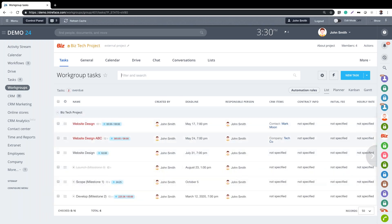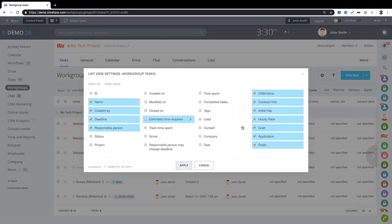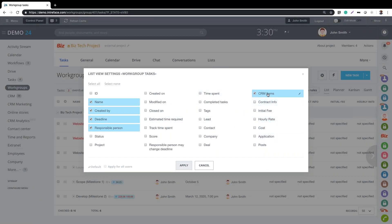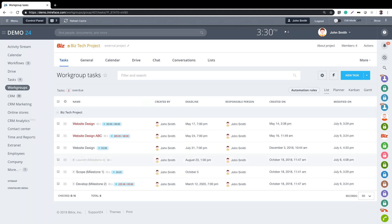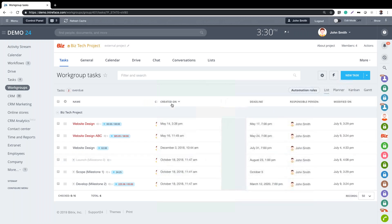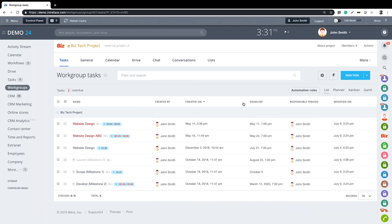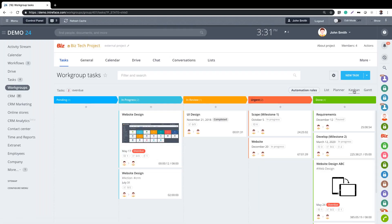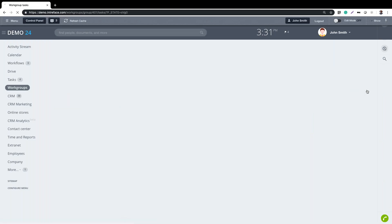We can also choose the columns we display here. If I go to settings, I can see the ones selected - we might want 'modified on' or 'created on' added. We can change the columns in view and any changes I make only reflect for myself. This is all drag and drop so we can create a fully customised layout.